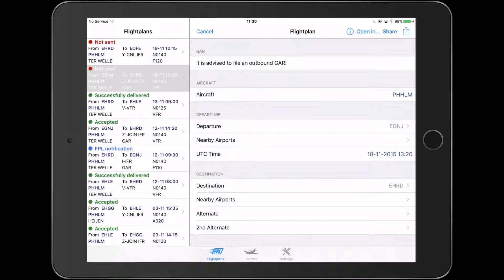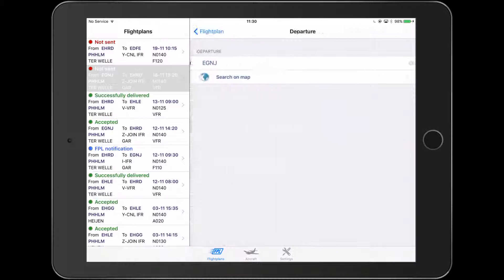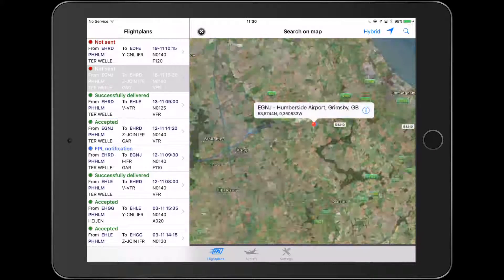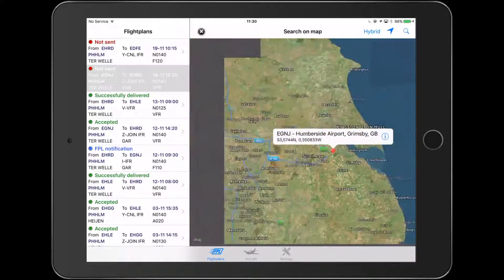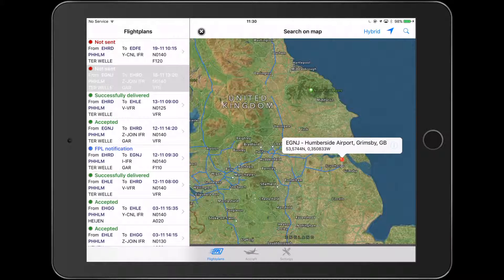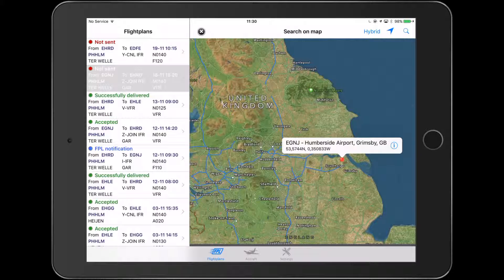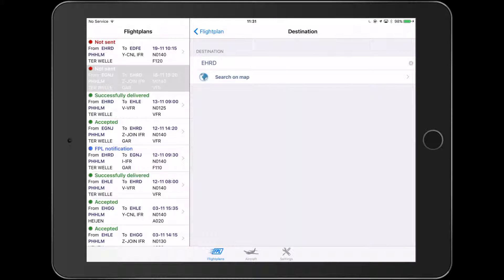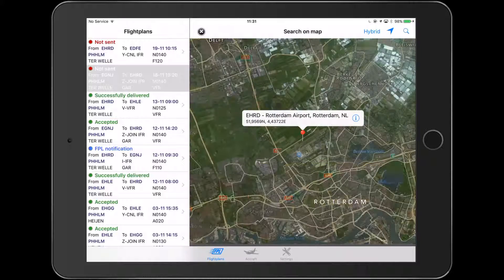I just opened the flight plan app and you can see here a flight plan from Echo Golf November Juliet — that's Humberside, in the UK — which I had set as my departure airfield. And it goes to Rotterdam, which is in the Netherlands.